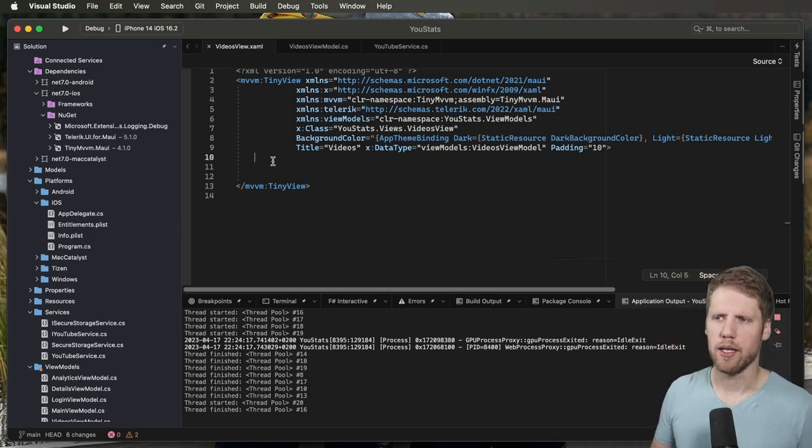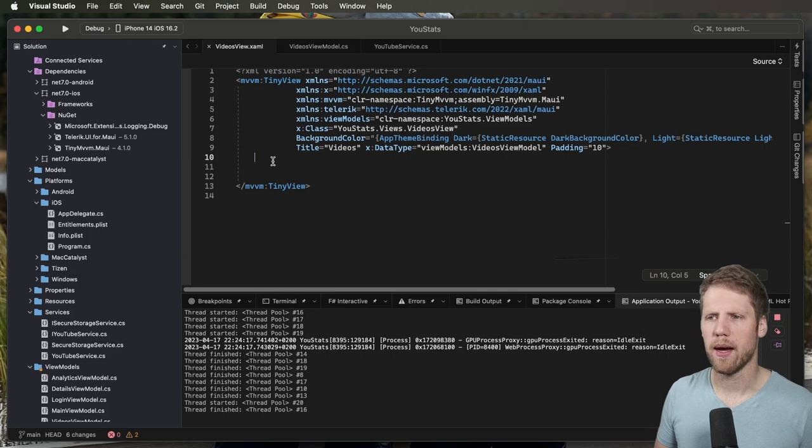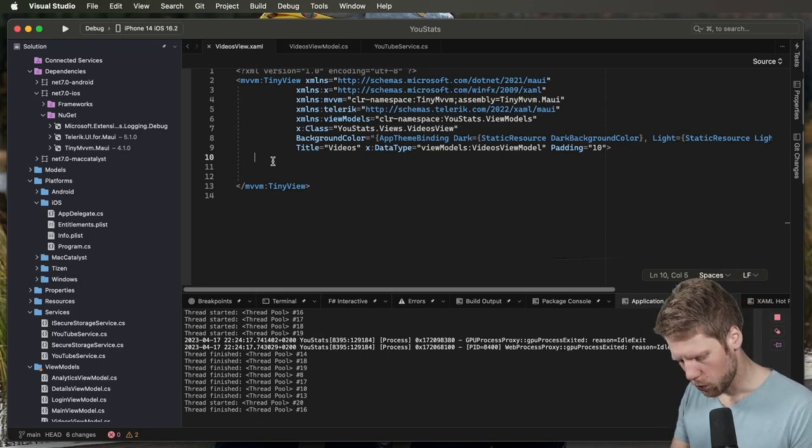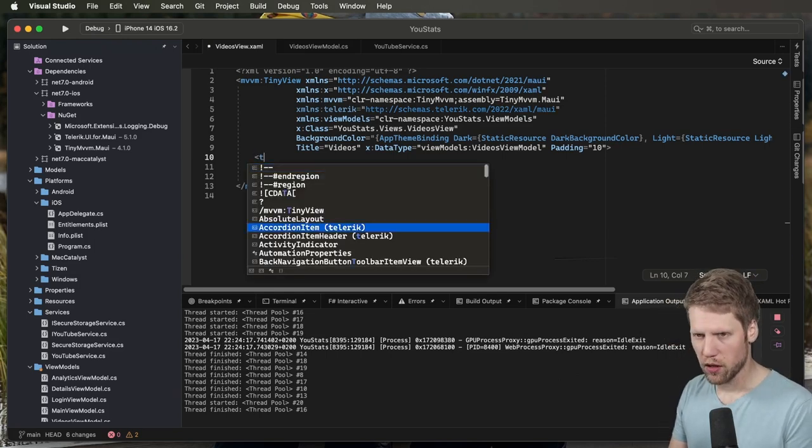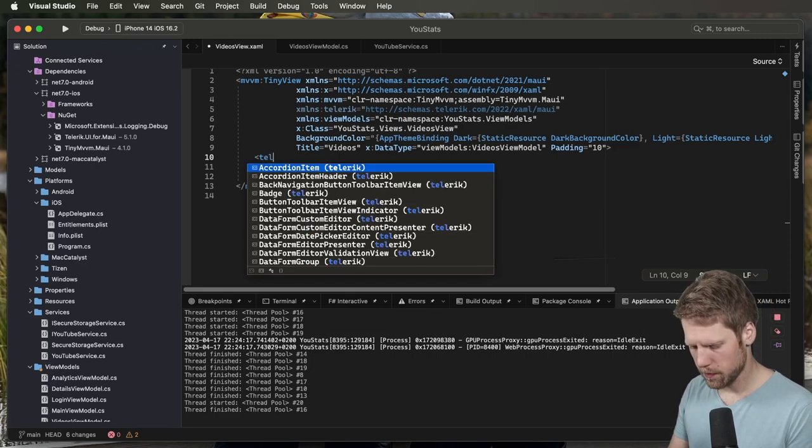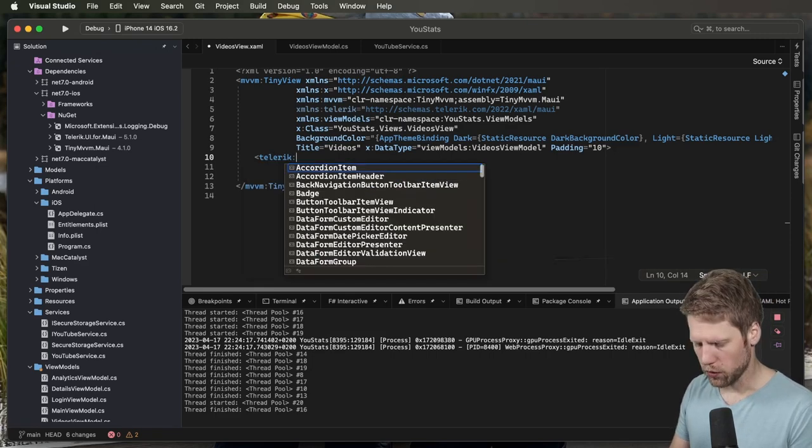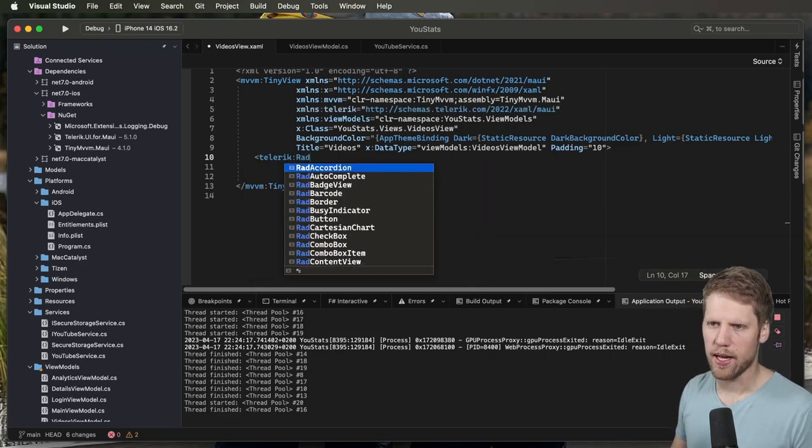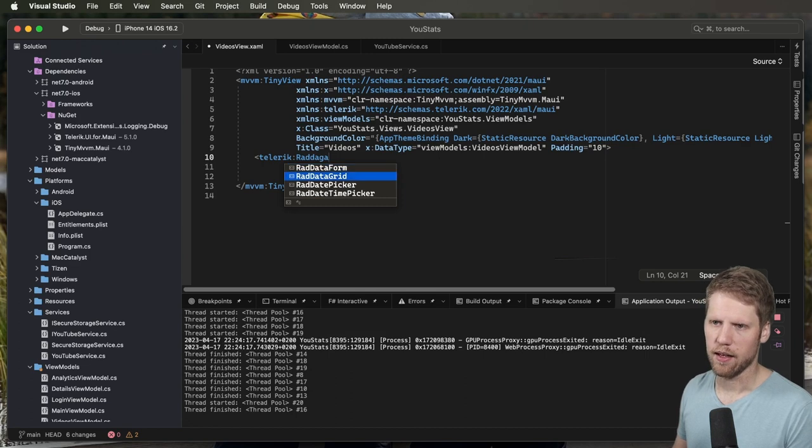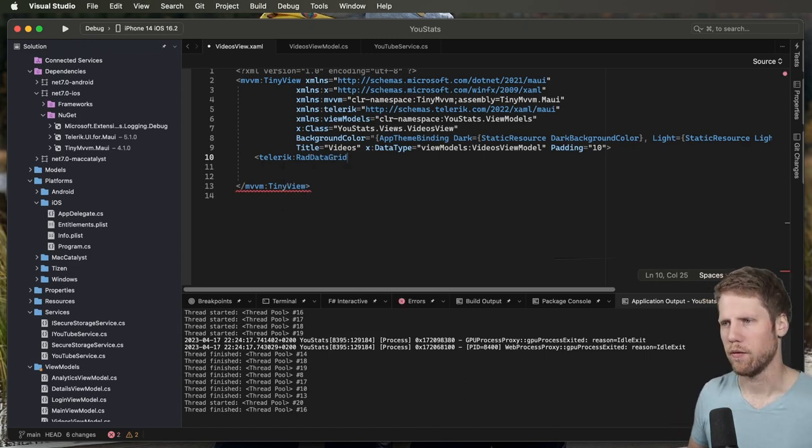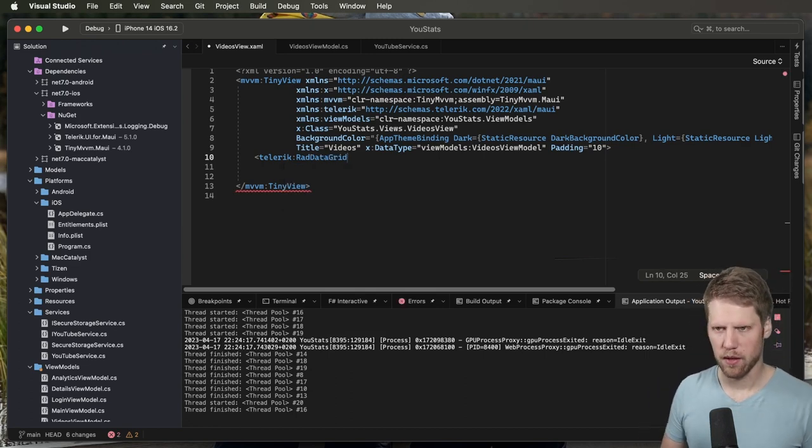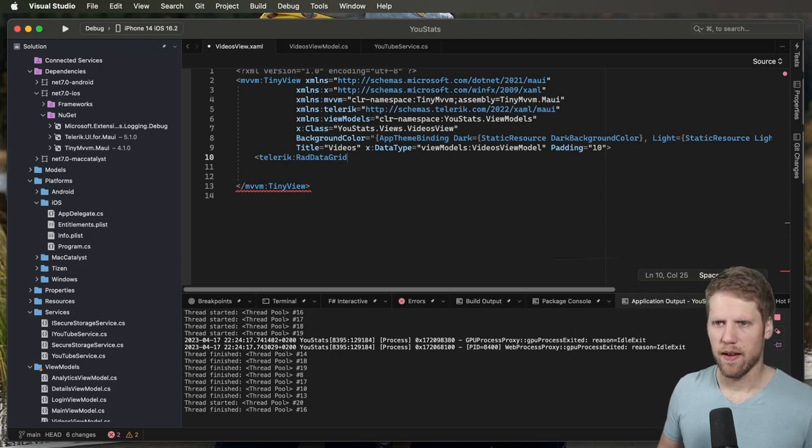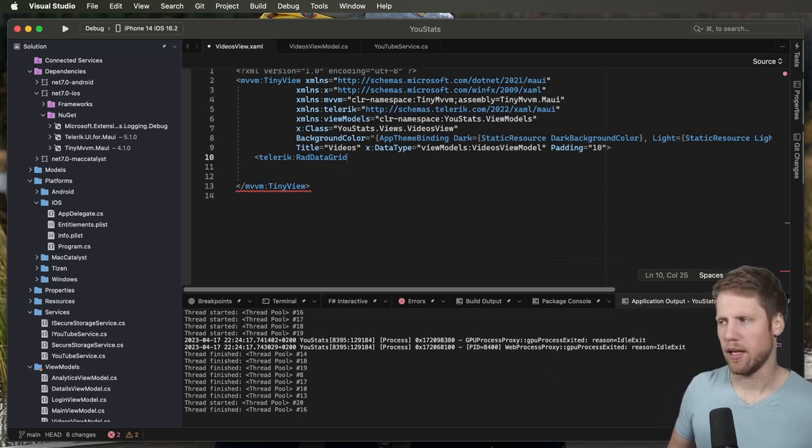So let's go and create a data grid so we can show my videos in there. We use the Telerik namespace, and then we'll go to the RadDataGrid. Rad is a shortening for rapid, and all Progress components are prefixed with that. Rapid means rapid development. I had to go and check that up because I didn't know why they have rad in all of their components names.